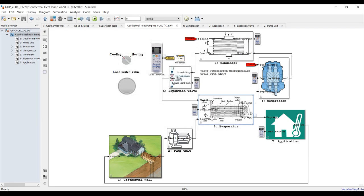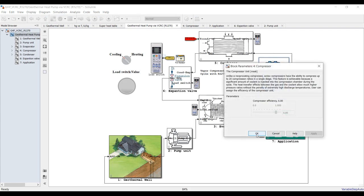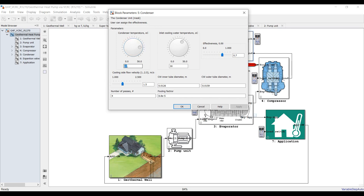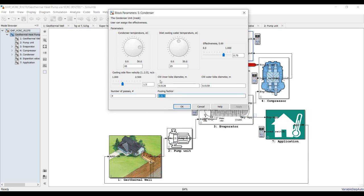Unit number four is the compressor - we don't need to assign anything here, just compressor efficiency. For the condenser, like the evaporator, assign condensation temperature and cooling water temperature - maybe 25 degrees - responsible for cooling down your condenser. Condenser effectiveness, let it be 75%. Cooling side flow velocity, inner tube diameter, and outer tube diameter for the cooling water side, number of passes, and fouling factor.